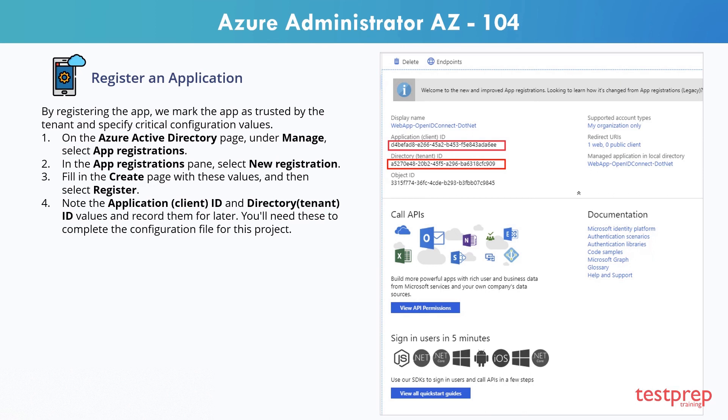You've now configured the Azure AD tenant and performed the initial application registration to enable your application to communicate with your Azure AD tenant.